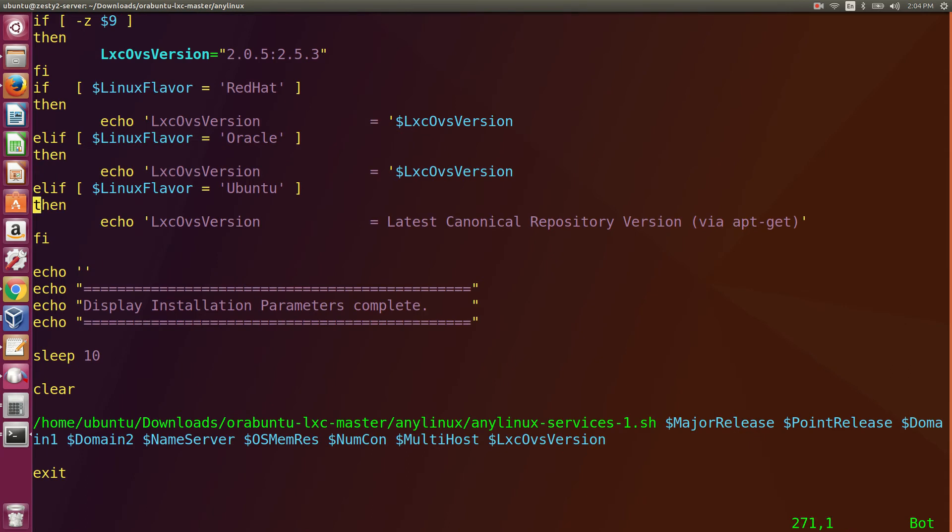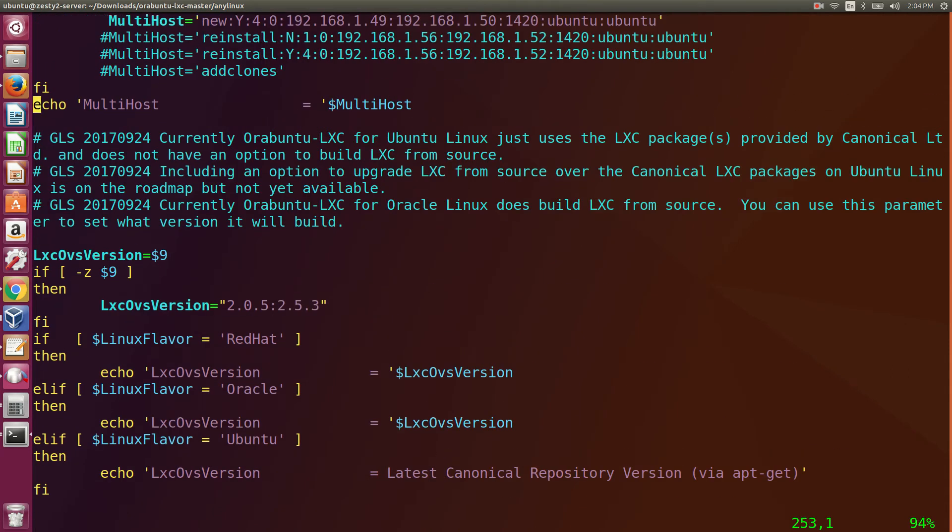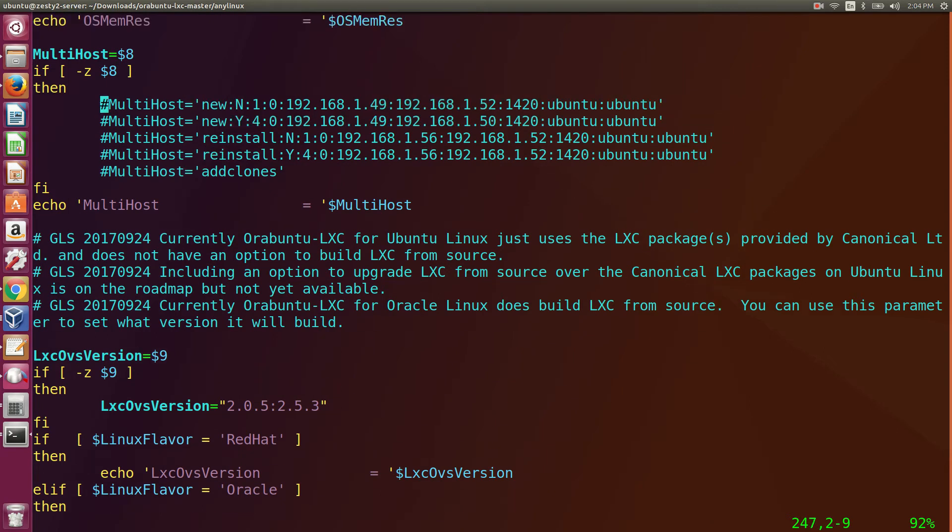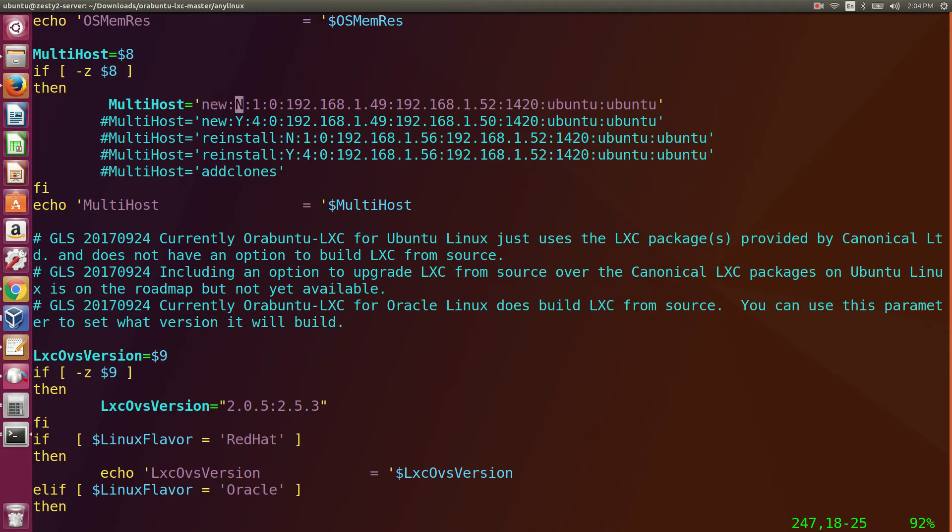This is where you configure Ourobuntu LXC for deployments. And these are your multi-host configuration parameters. That's the new feature we have. This means it's going to be a new multi-host deployment. This means it's going to be N for multi-host, because right now we're just deploying it on the first host.